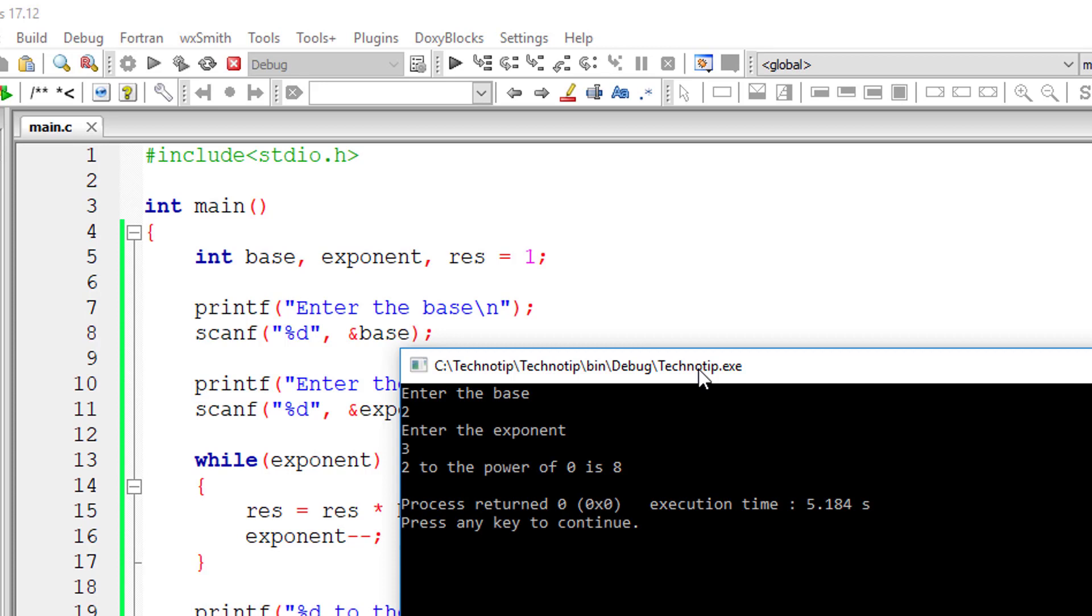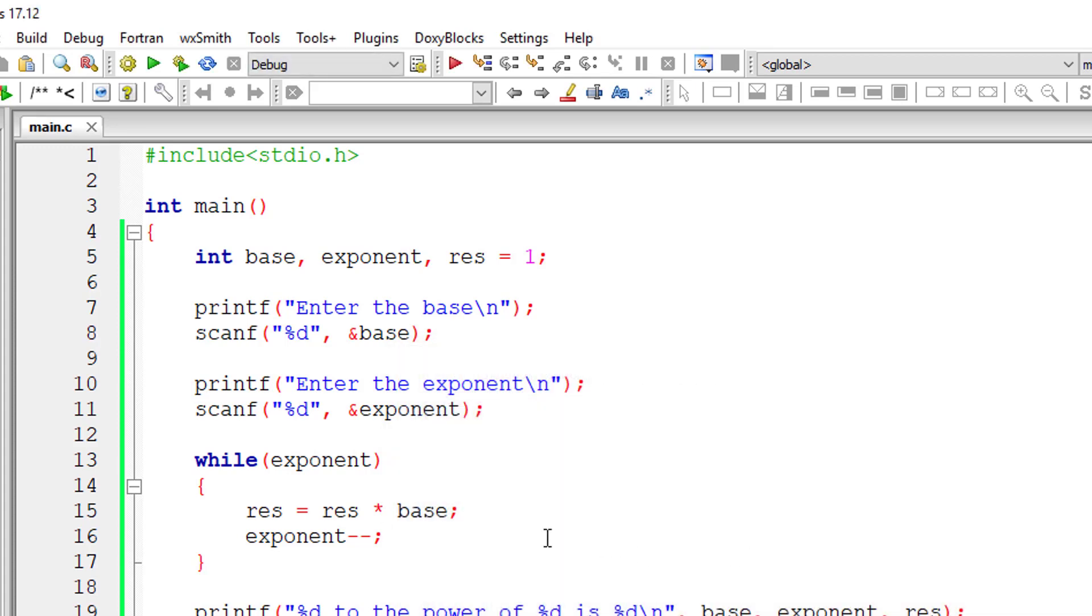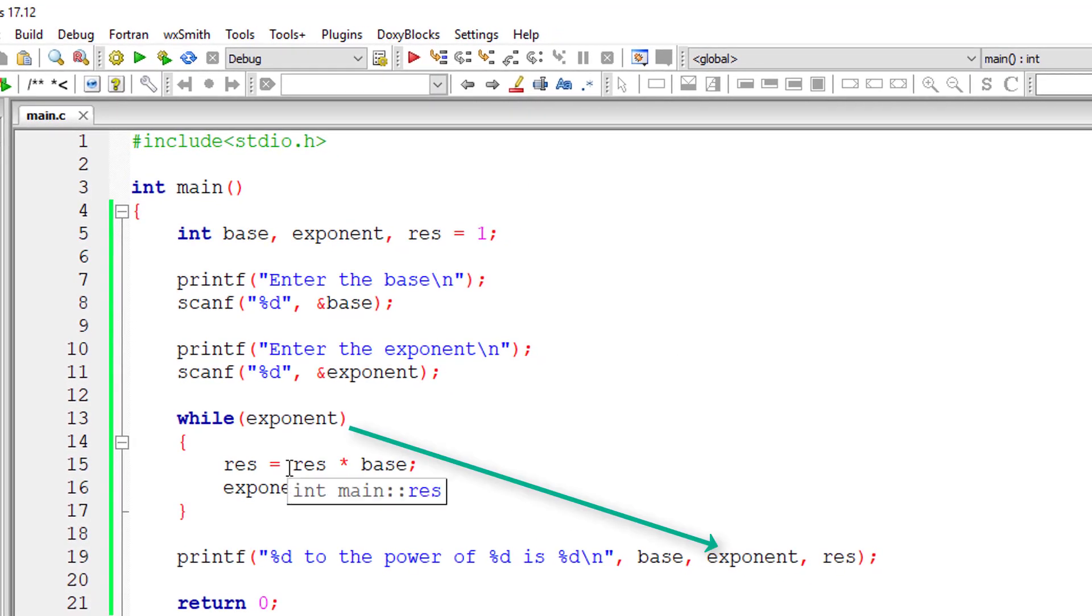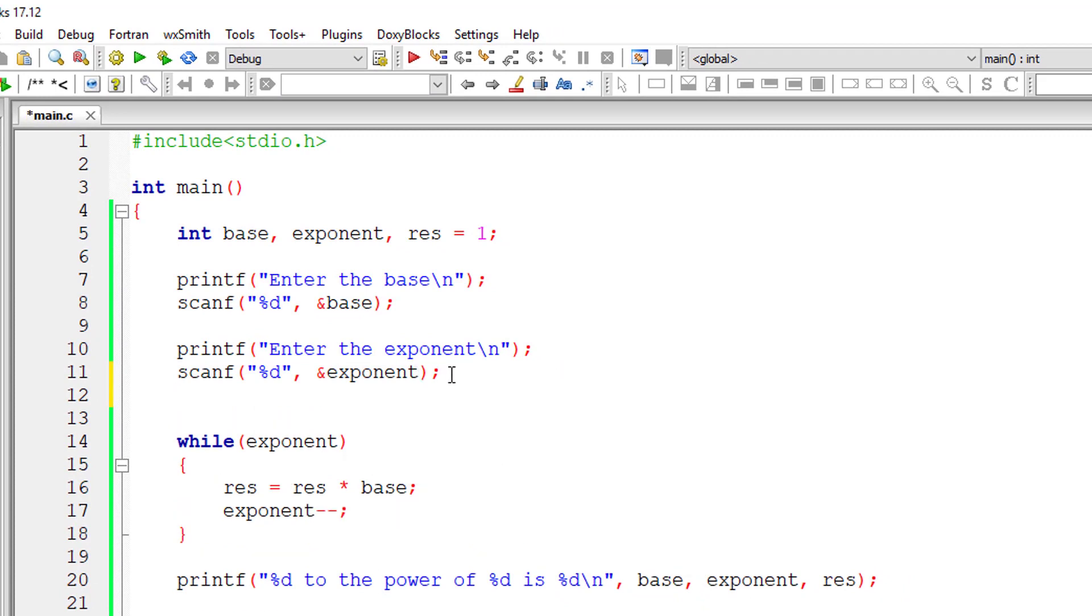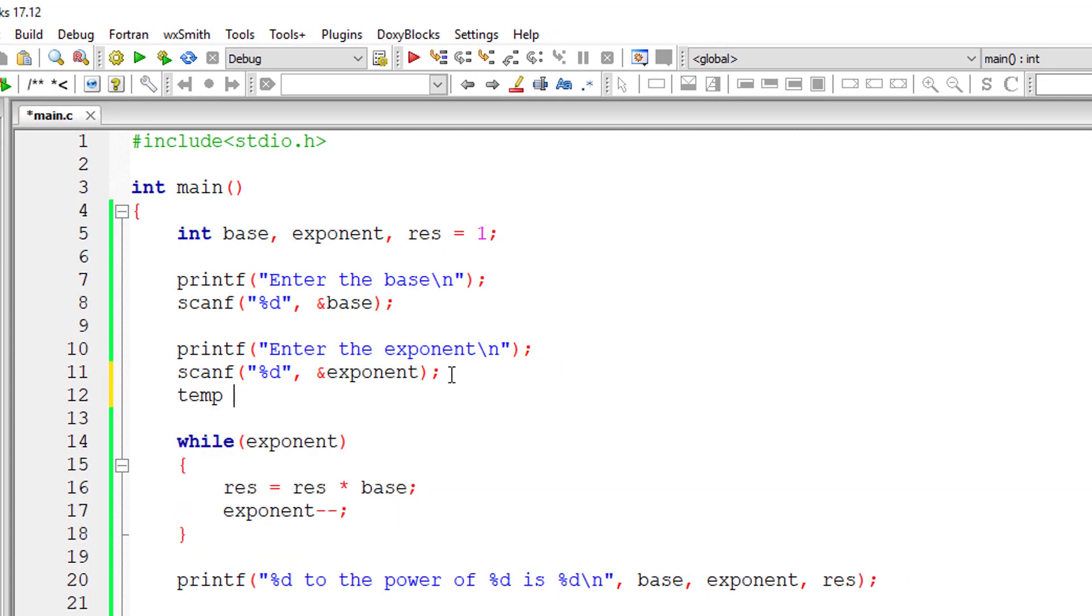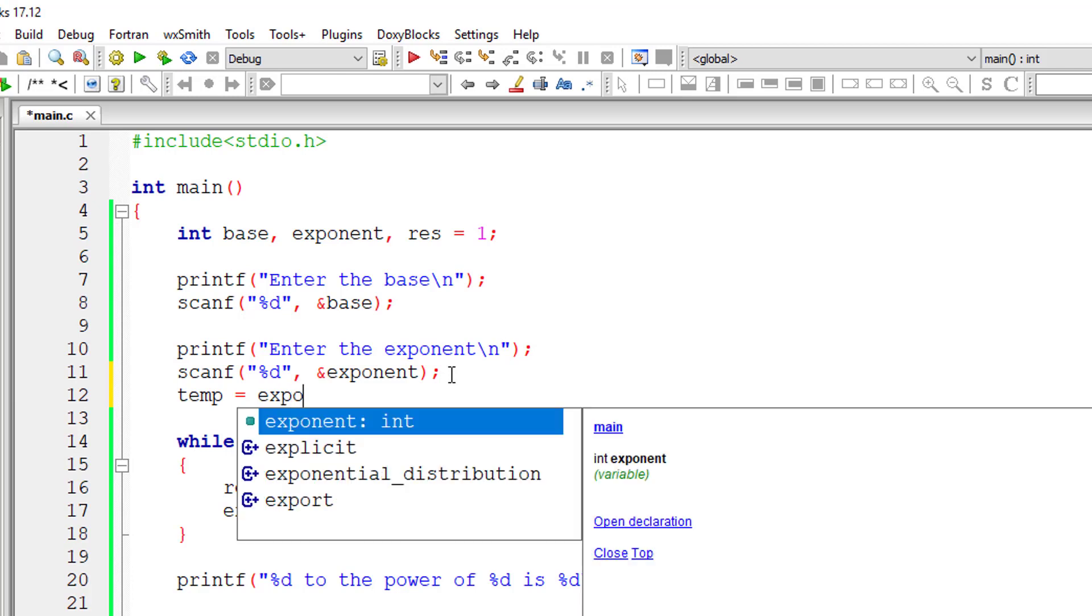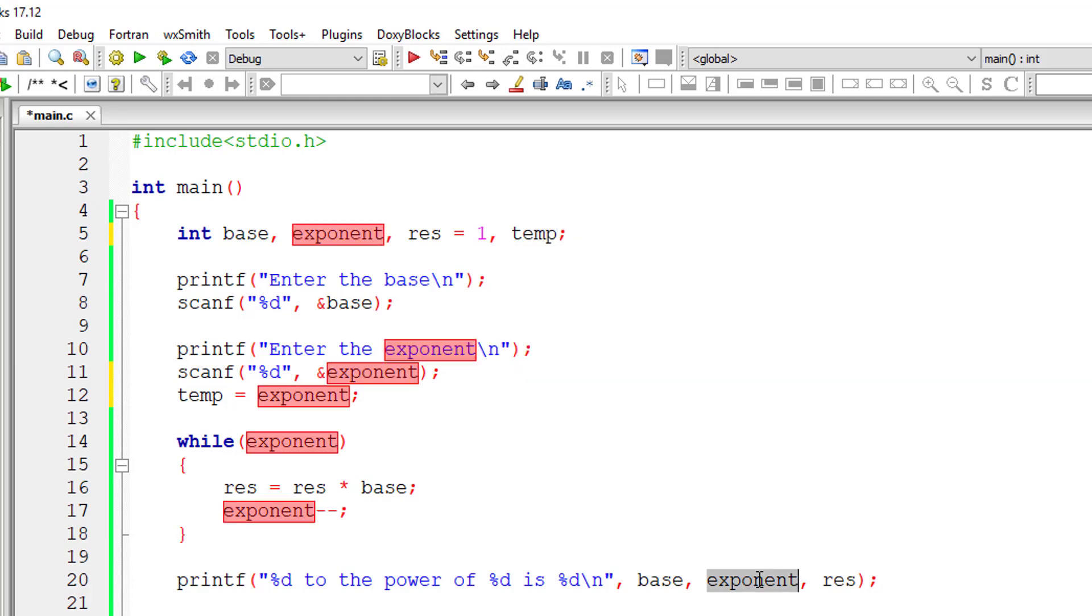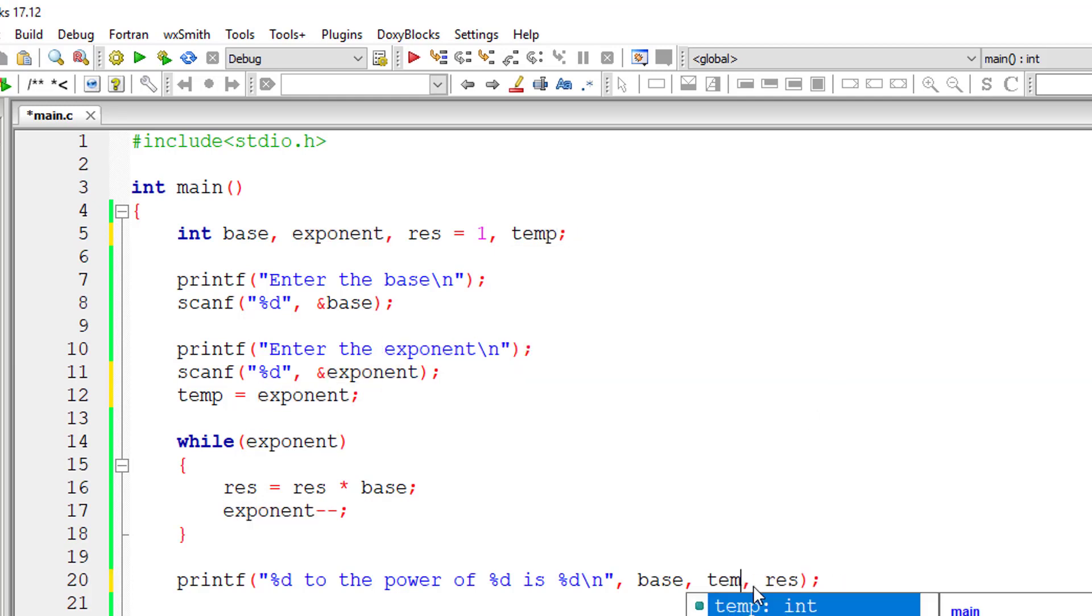Two to the power of zero is eight. Where does this zero come from? We are giving exponent value as output, which will be zero of course. So I'll copy the content of exponent to a temporary variable and then use that temporary variable to output the value of exponent here.